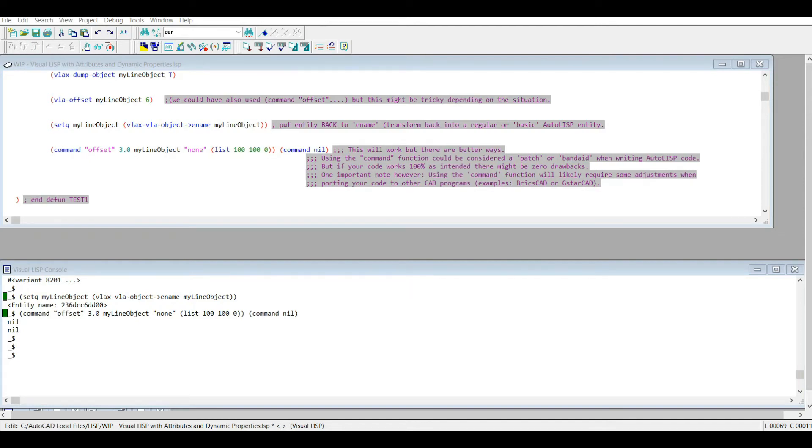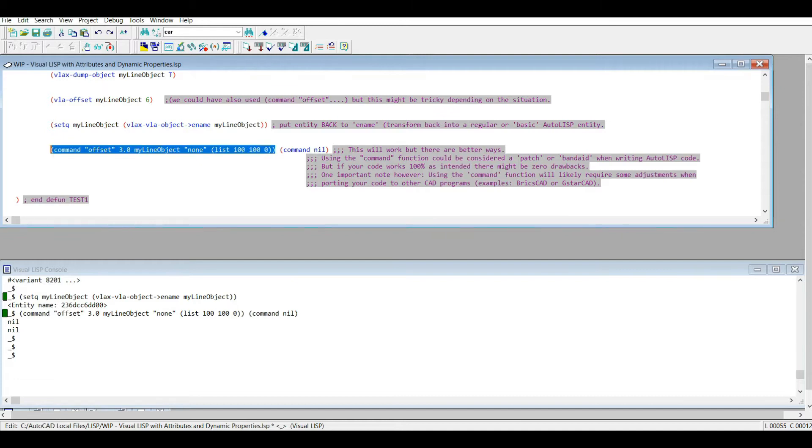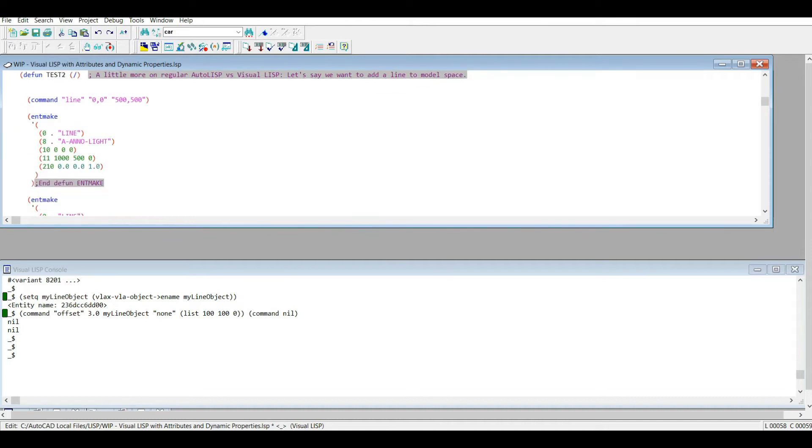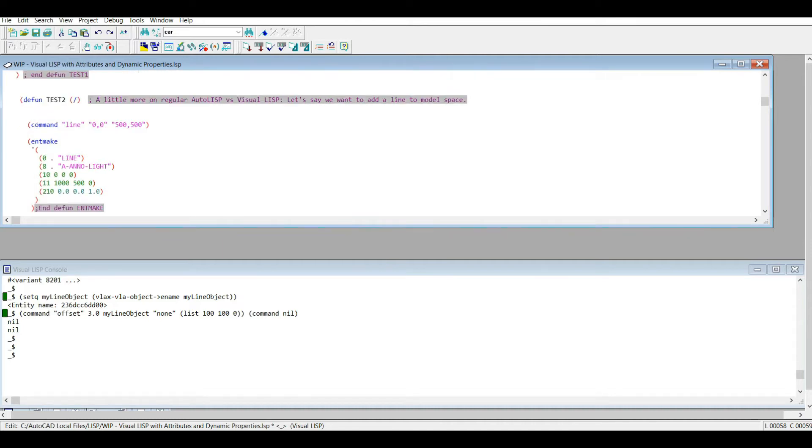Okay, so in our last video I left off by running this line of code and it works, kind of, sort of, but there's a better way. So I'm going to move on to this code. I'm going to teach you how to use the entmake function. Later on we'll compare that to the Visual LISP equivalent, or not really an equivalent, but their version of entmake I guess.